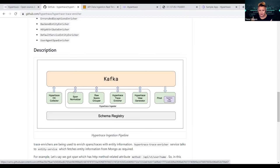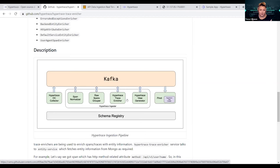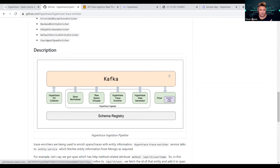The span normalizer normalizes the raw data — inside Kafka you can create topics, so it does a little adjustment and normalizes data for further use. The second topic is the raw spans grouper, which groups the normalized spans of raw data. Then the HyperTrace tracing enricher creates traces for you to view in the HyperTrace view, and the notifier compiles all of that together.